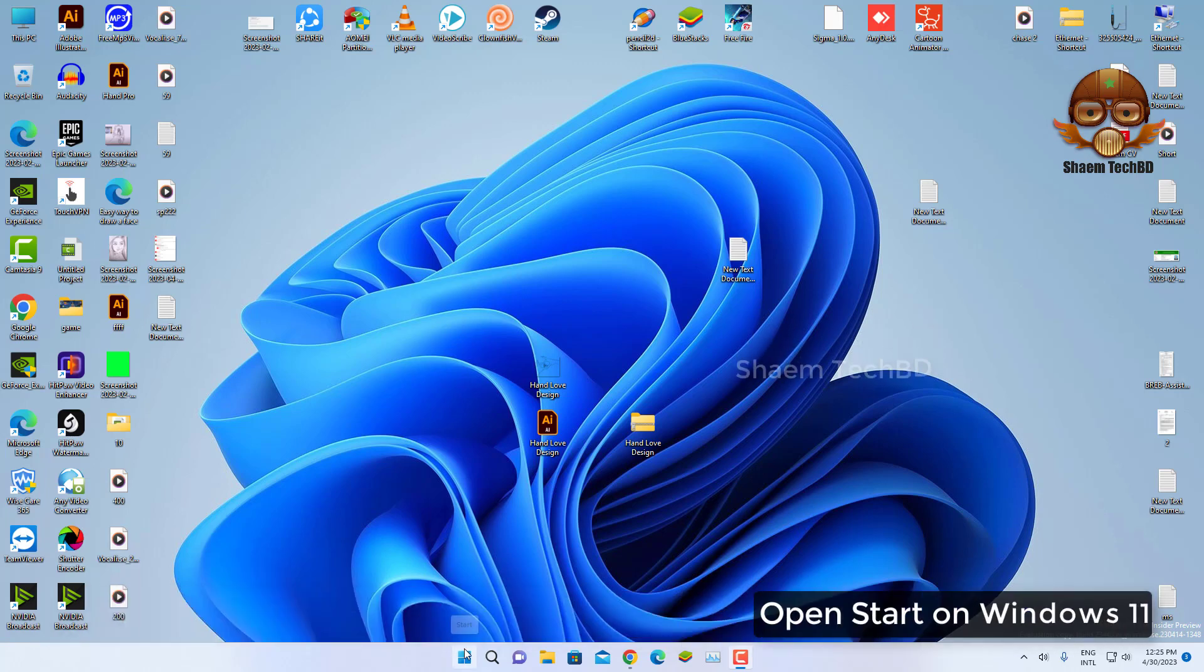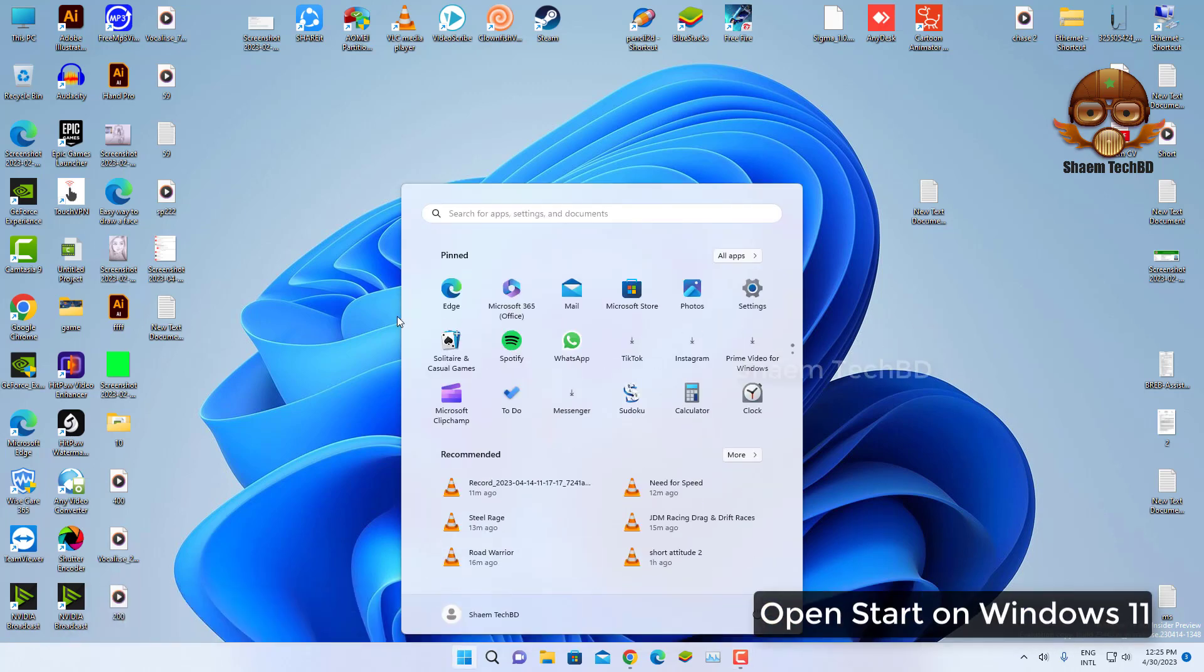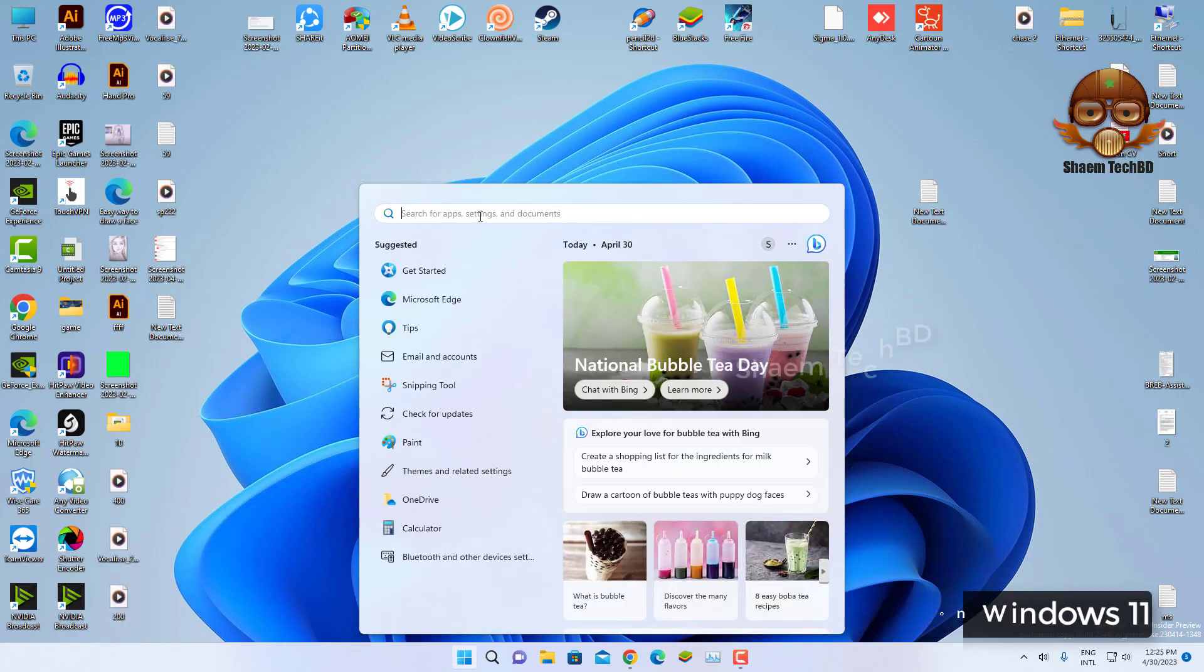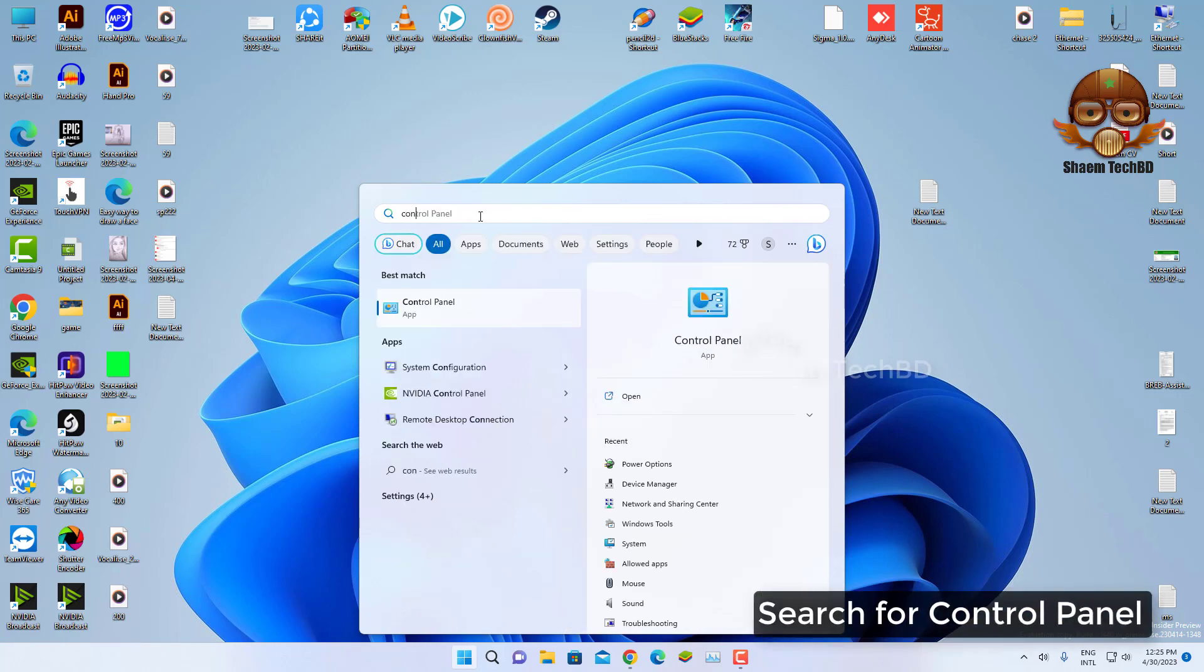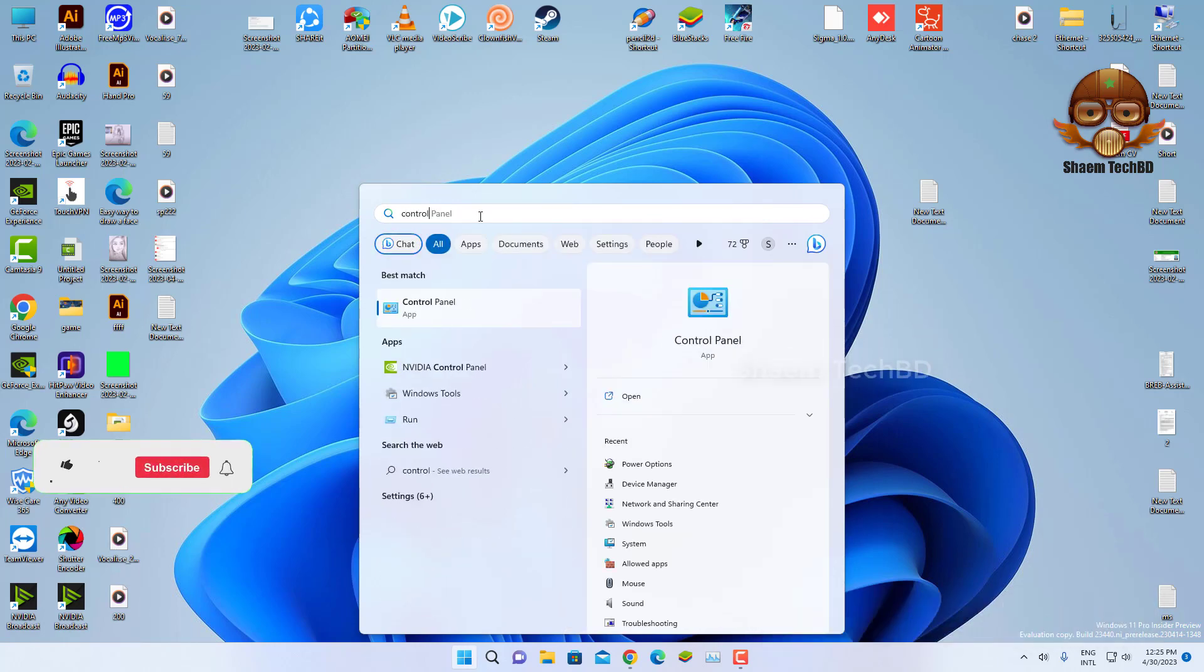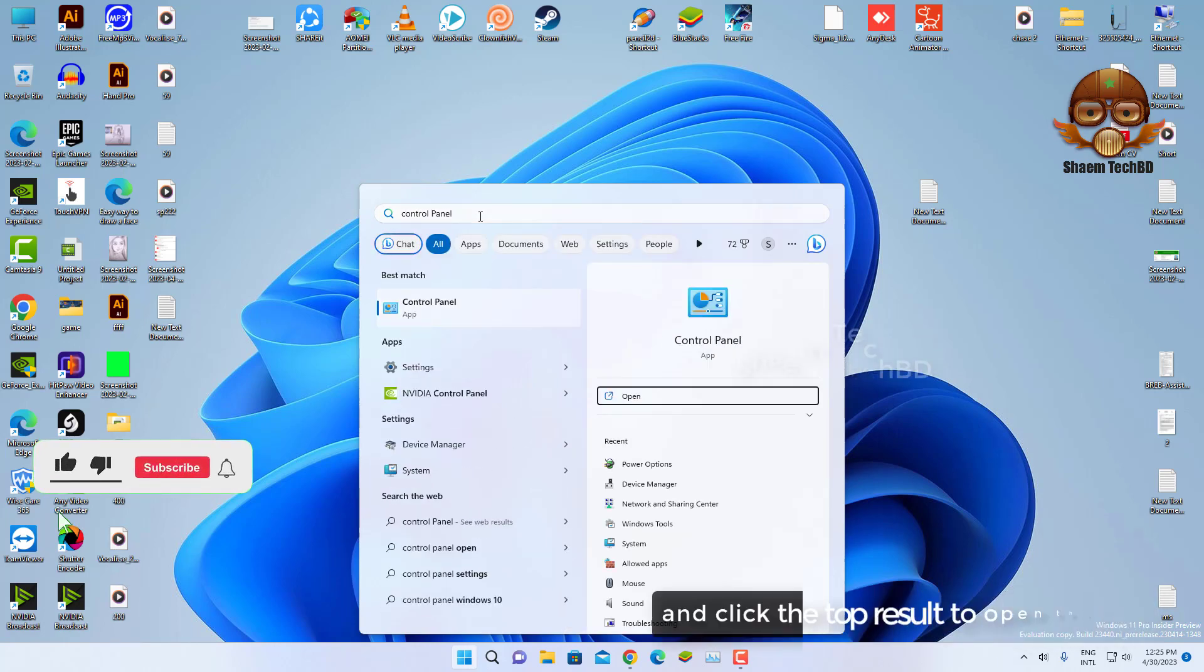Open Start on Windows 11, search for Control Panel, and click the top result to open the app.